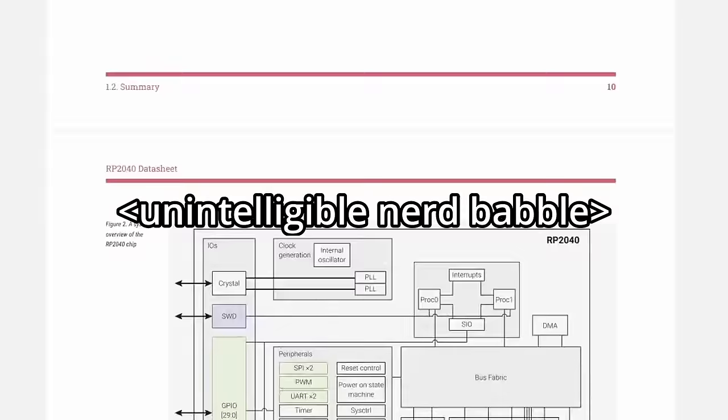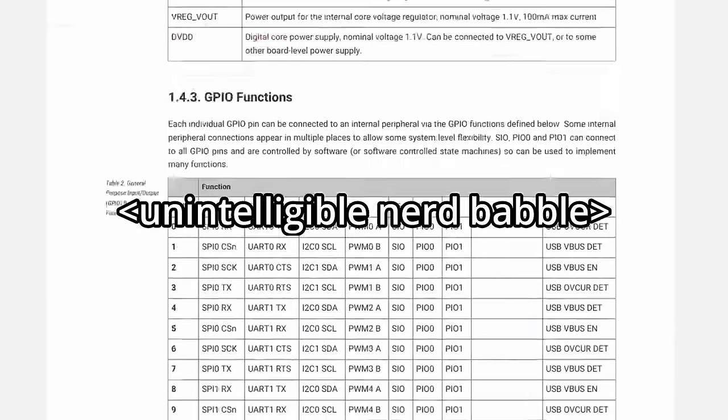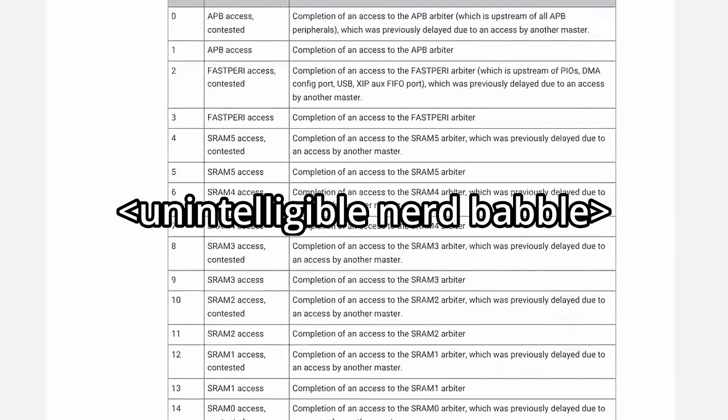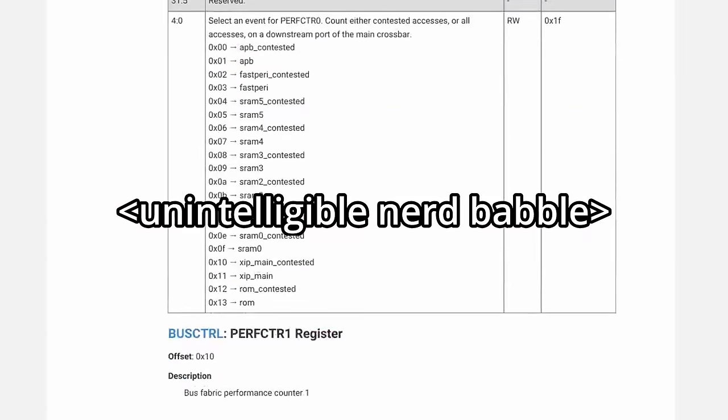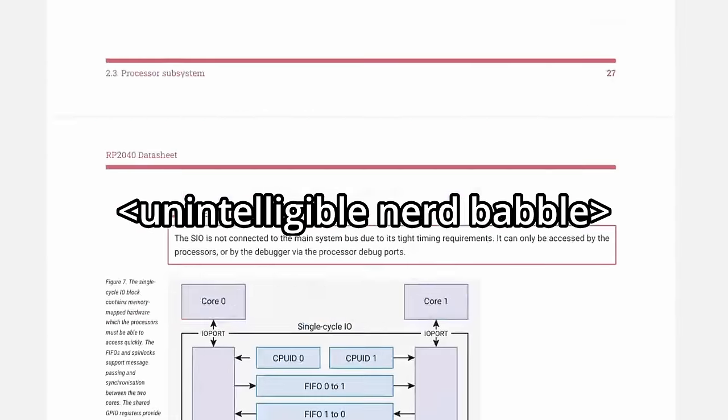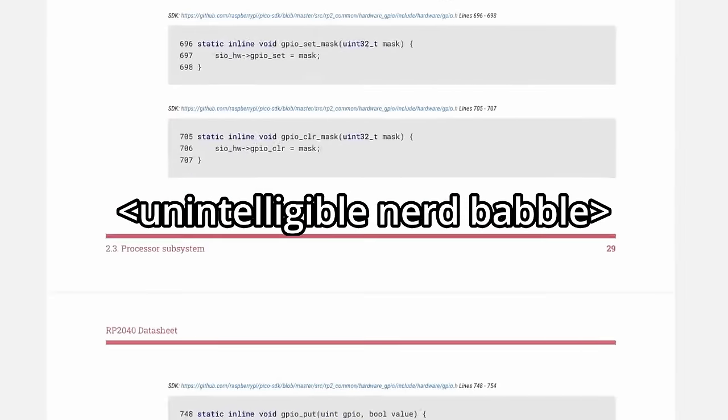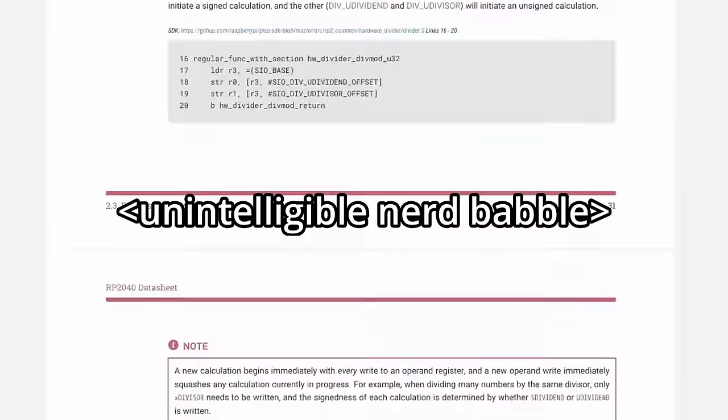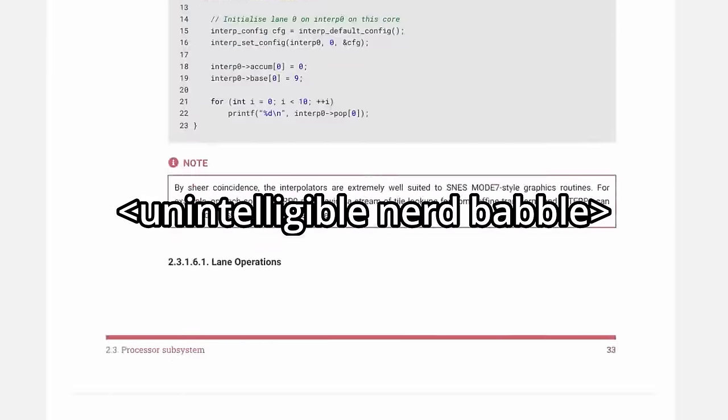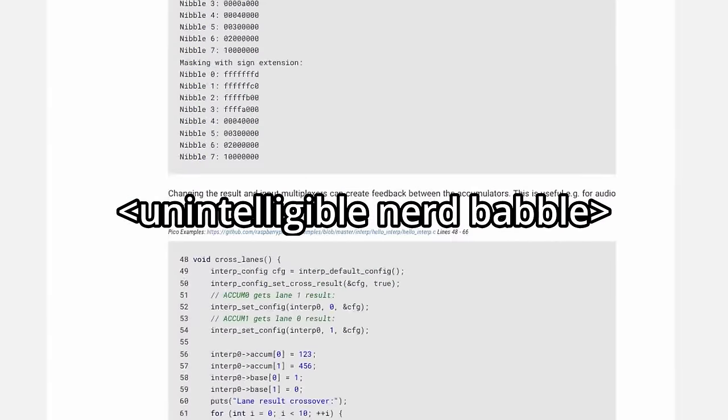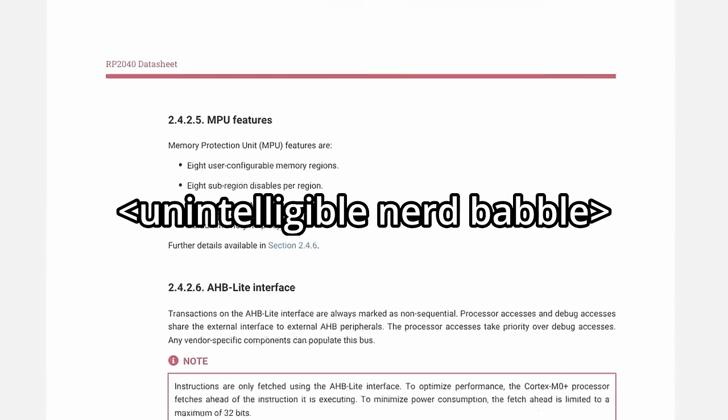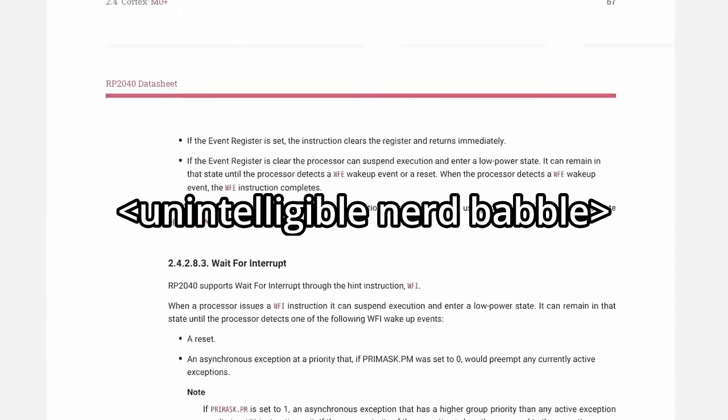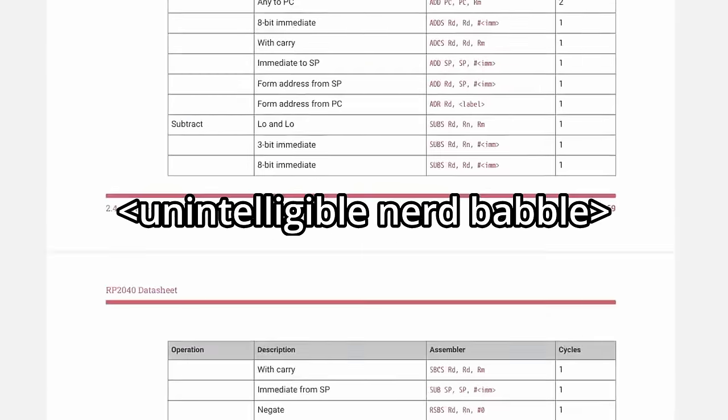By the way, the microcontroller on this thing is insane. It's an ARM Cortex M0 Plus with a custom coprocessor called a PIO for bitbanging code that runs in parallel with the main CPU instead of having to waste CPU cycles on bitbanging. It's called the RP2040 and it's amazing and I can't wait for whatever the next design is.